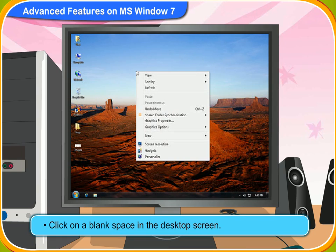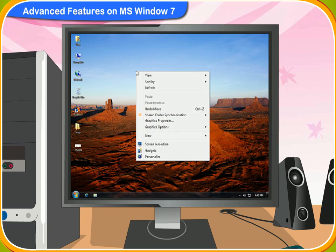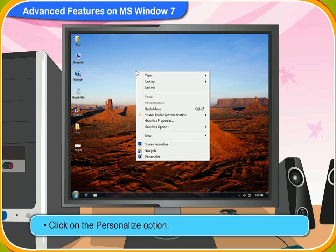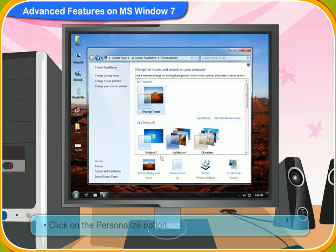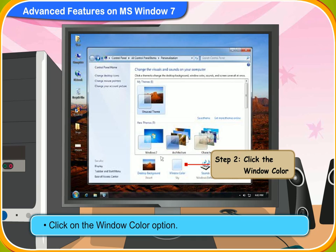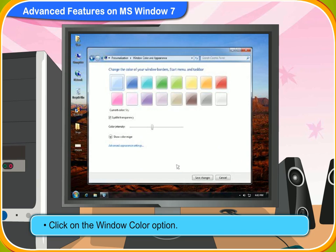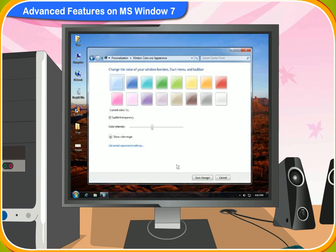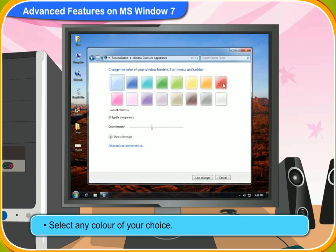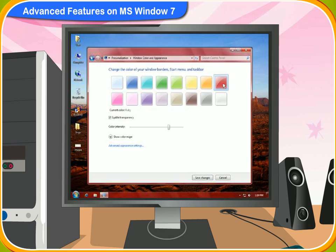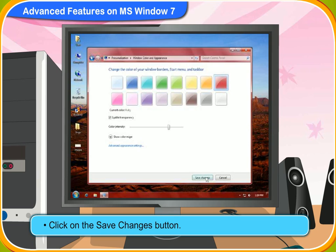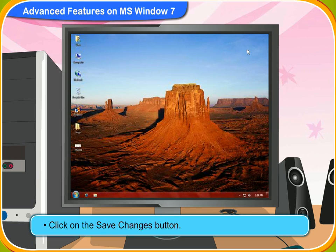First, right-click on a blank space on the desktop screen. Then, click on the Personalize option. After that, click on the Window Color option. Then, select any color of your choice. At the end, click on the Save Changes button. The window color of your computer has changed to the color you have selected.